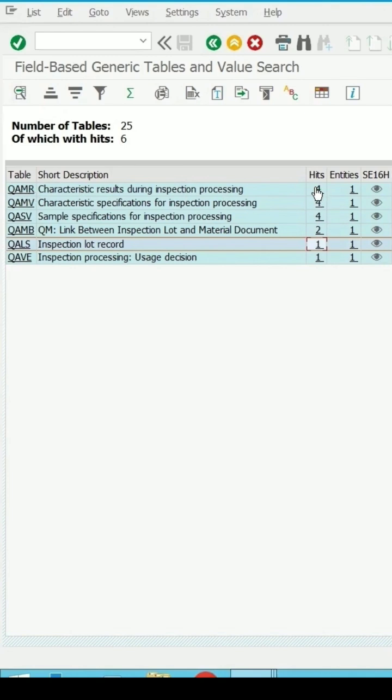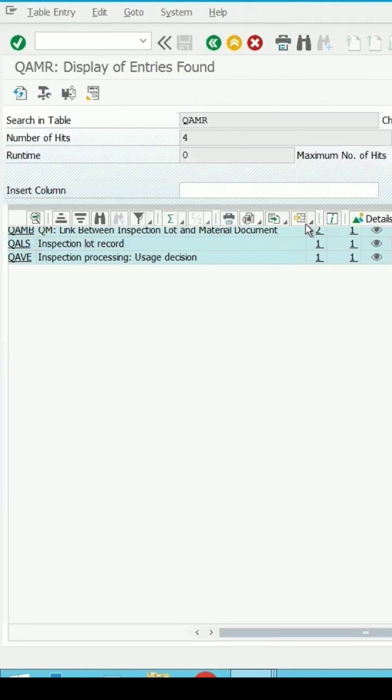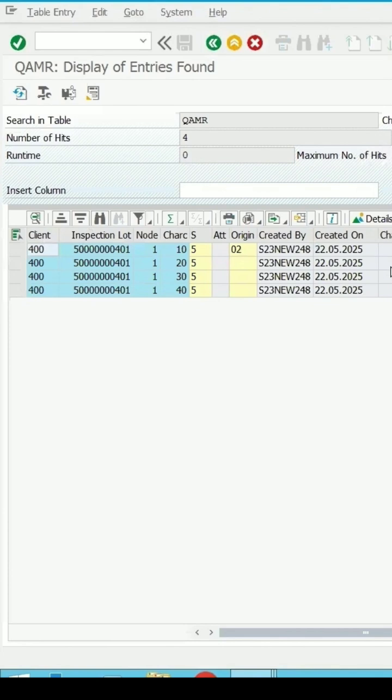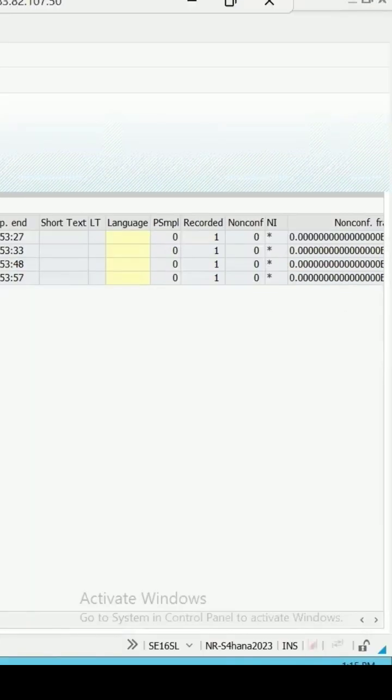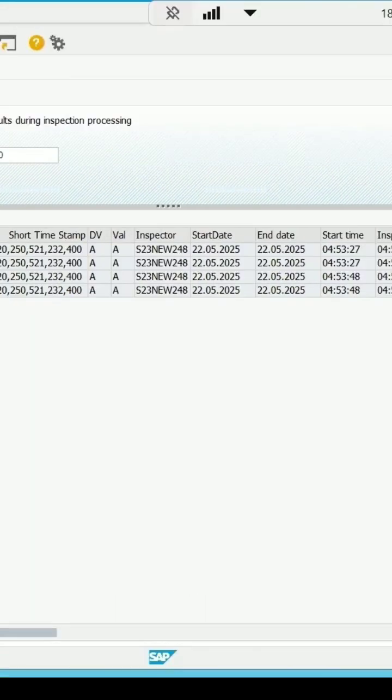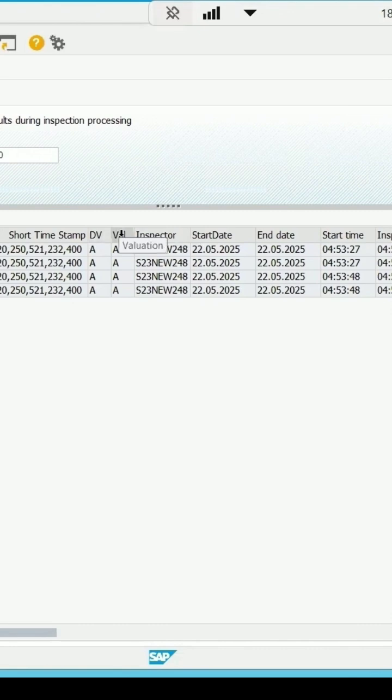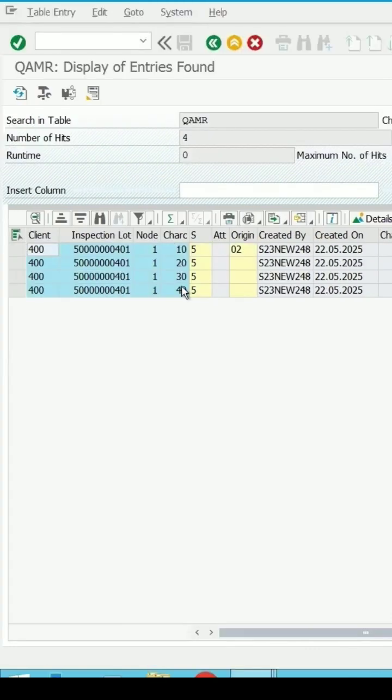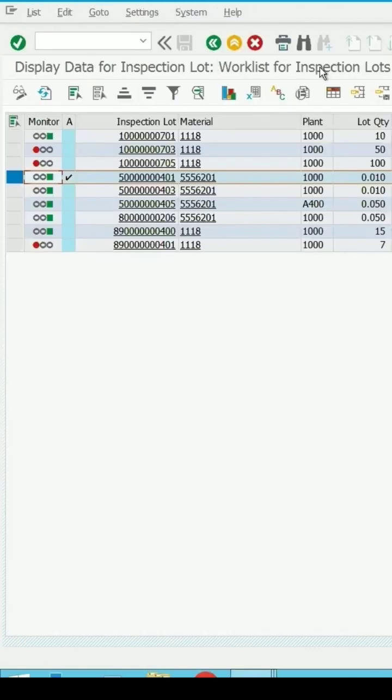Click on this. It will open the details, the characteristics which are assigned and what are the results which are entered, the valuation for it. If I open this same lot, let's go back and check the results.